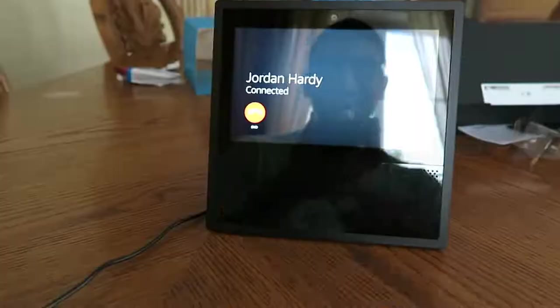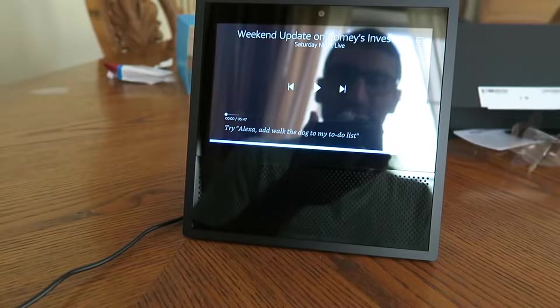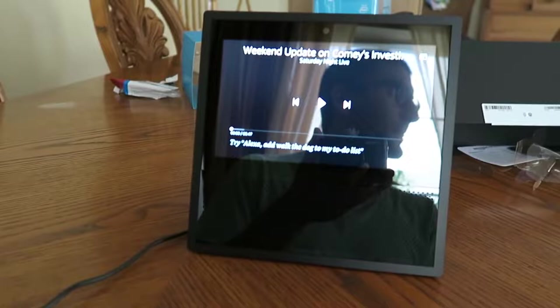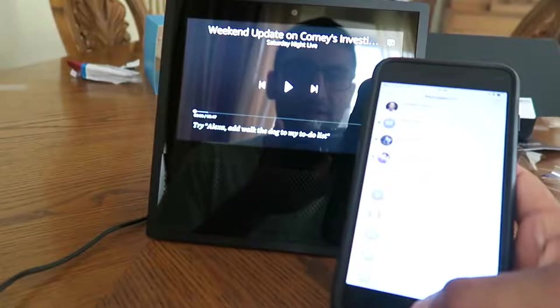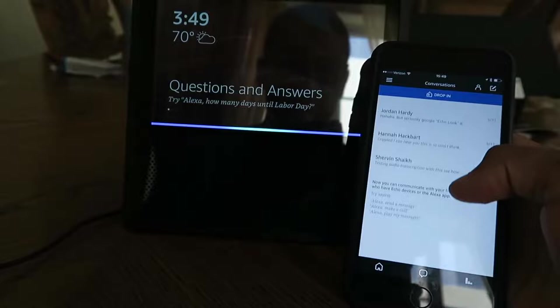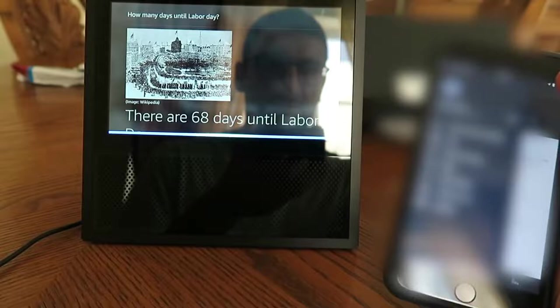Alexa, make a call. Which device or contact do you want to call? Phone. I couldn't find a contact matching phone. To see your contacts, go to the Alexa app. Alexa, go home. Alexa, how many days until Labor Day? There are 68 days until Labor Day. Alexa, tell me a joke. What did the puppy want to be when he grew up? A barcheologist. Haha, very funny.